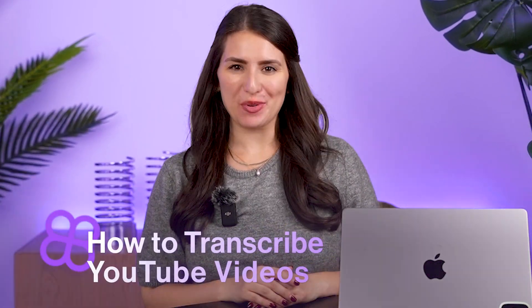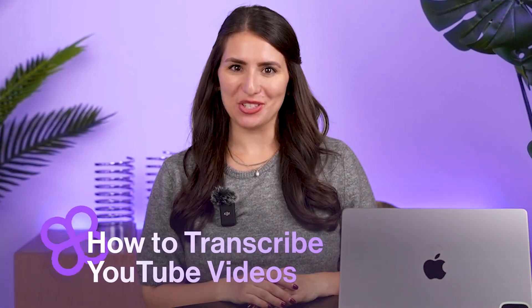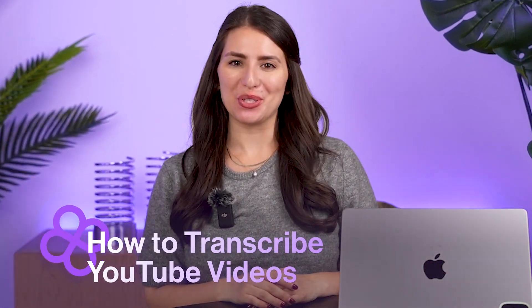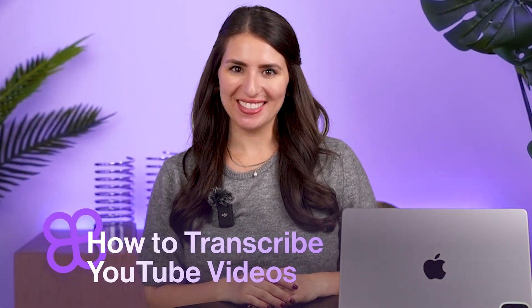Hi there, Mara here, and in this video, I'm going to show you how to get the transcript of your YouTube video.